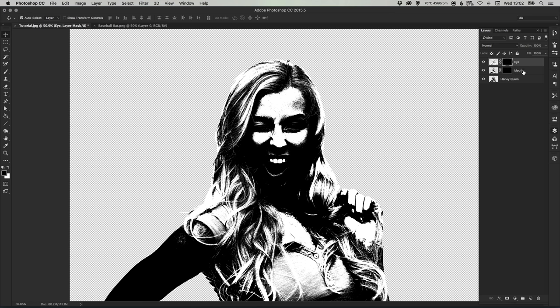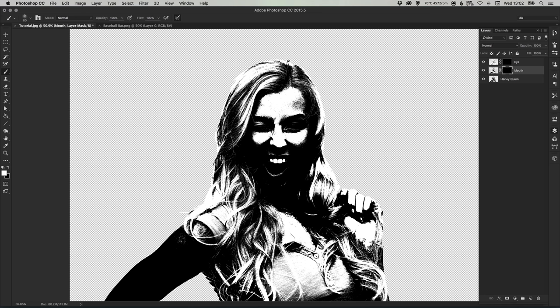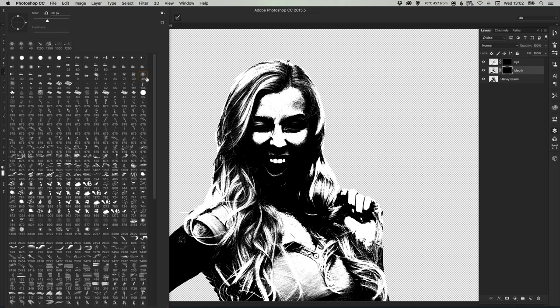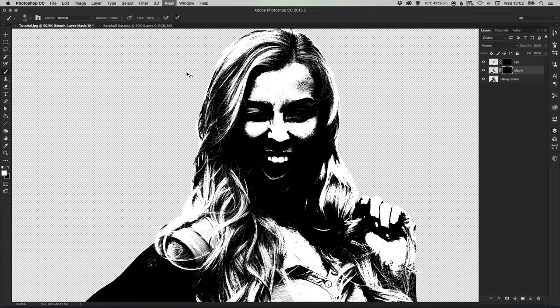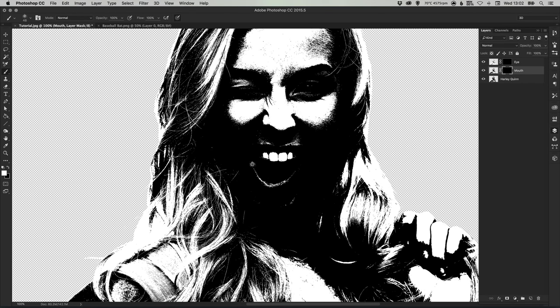Now on the mouth layer if you select the layer mask, press X on the keyboard to swap your foreground and background color, select your brush tool and I've selected one of Photoshop's default grungier brushes. We're just going to go in and paint in that detail around the mouth, just bring that back in there.